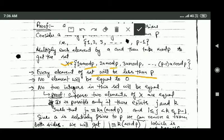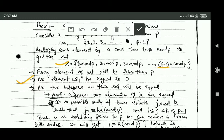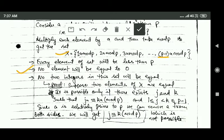Every element of this set X will be less than p because of the mod p operation — when we divide any number by p the remainder is always less than p. Also, no element of this set X will be 0, because 1·a, 2·a, 3·a, up to (p minus 1)·a are not divisible by p, so when divided by p the remainder will not be 0.